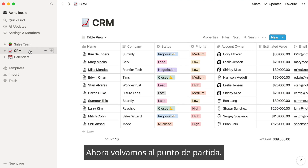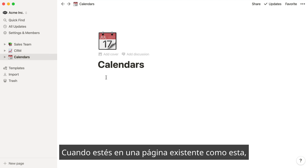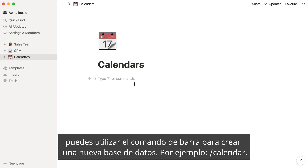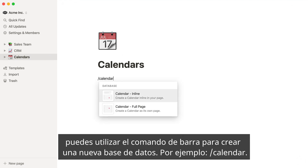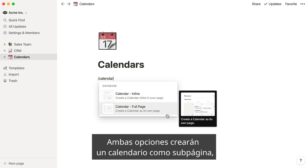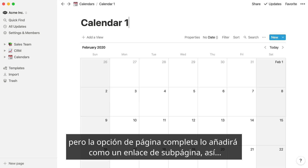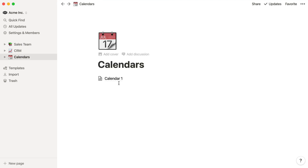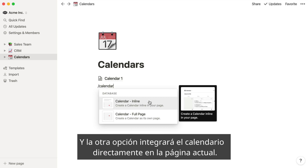Now we're back to where we started. When you're on an existing page like this one, you can use a slash command to quickly create a new database. Let's use slash calendar. Both of these will create a new calendar subpage, but full page will add the calendar as a subpage link, like so, and inline will embed the calendar directly on the current page.